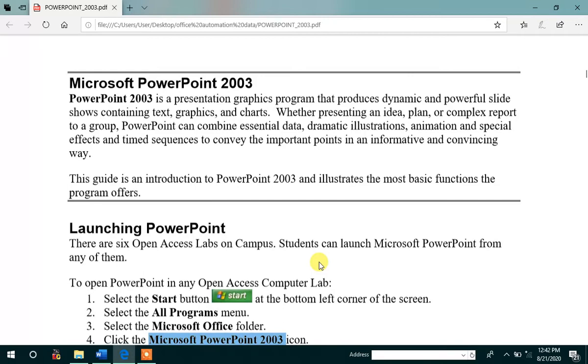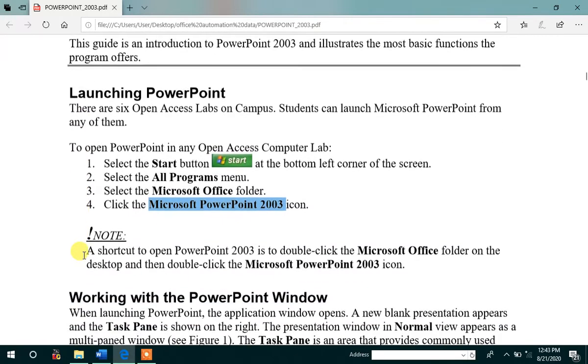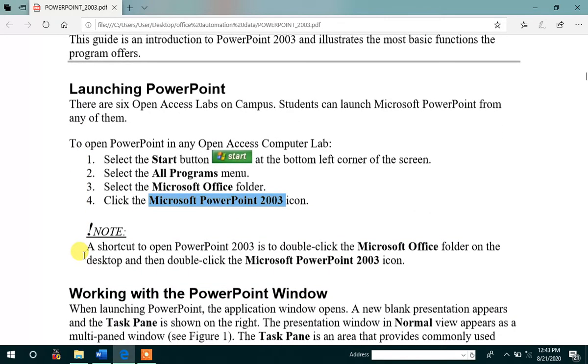Let us see how to open the Microsoft presentation or PowerPoint presentation. Now, first point, select the start button in your system. Then, after clicking the start button,